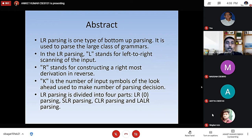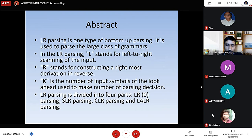LR parsing is divided into four parts: LR0 parsing, SLR parsing, CLR parsing, and LALR parsing.